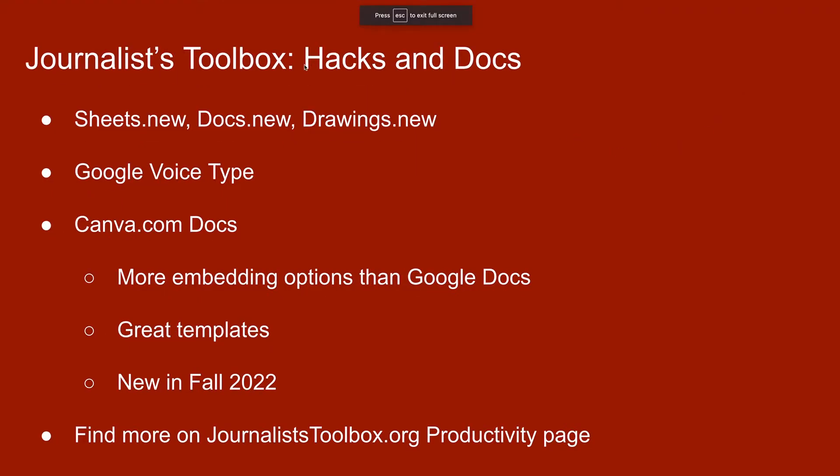So what we're going to talk about now are hacks and Docs. Using Google Docs, Canva Docs, how to open up Docs quickly, how to use Google Voice type, things like that. So it's just a little bit of everything in this training today.